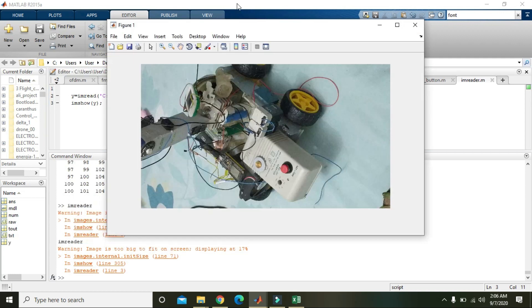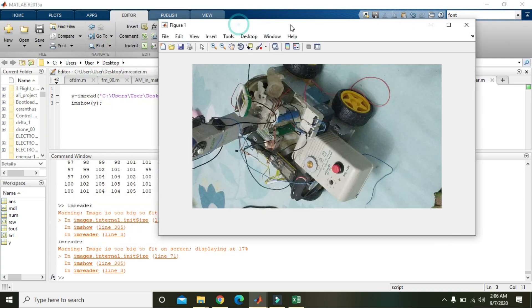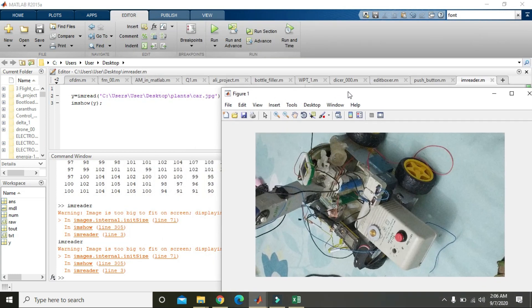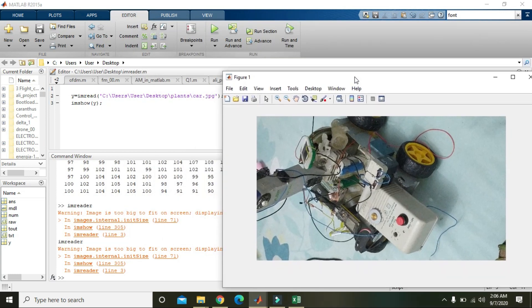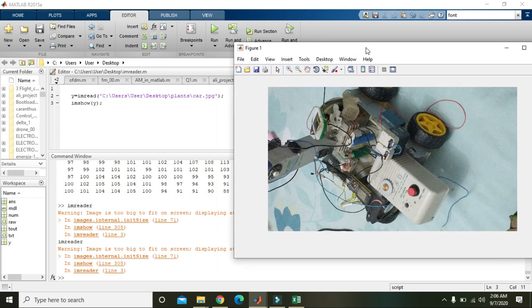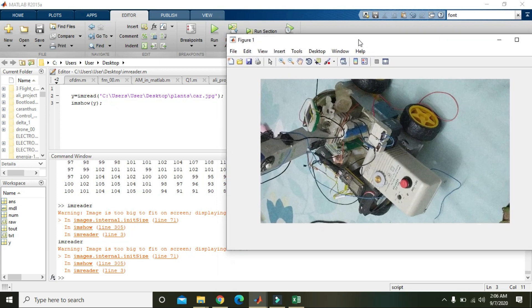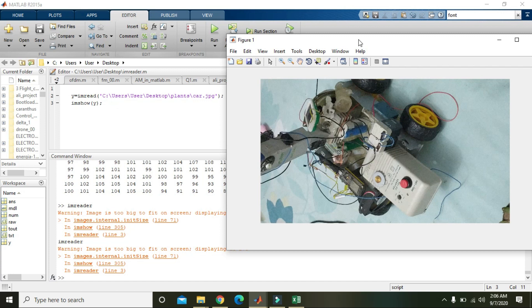Now you can see how fast it is, because displaying was taking too much time. So hopefully you got the concept regarding how to read an image and how to display an image within MATLAB. Thanks for watching this video tutorial.